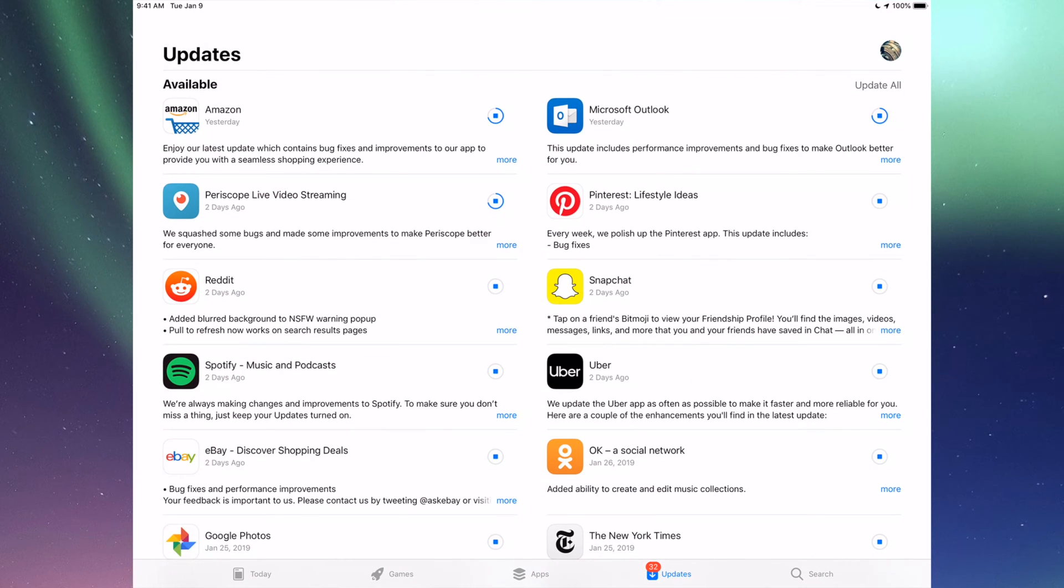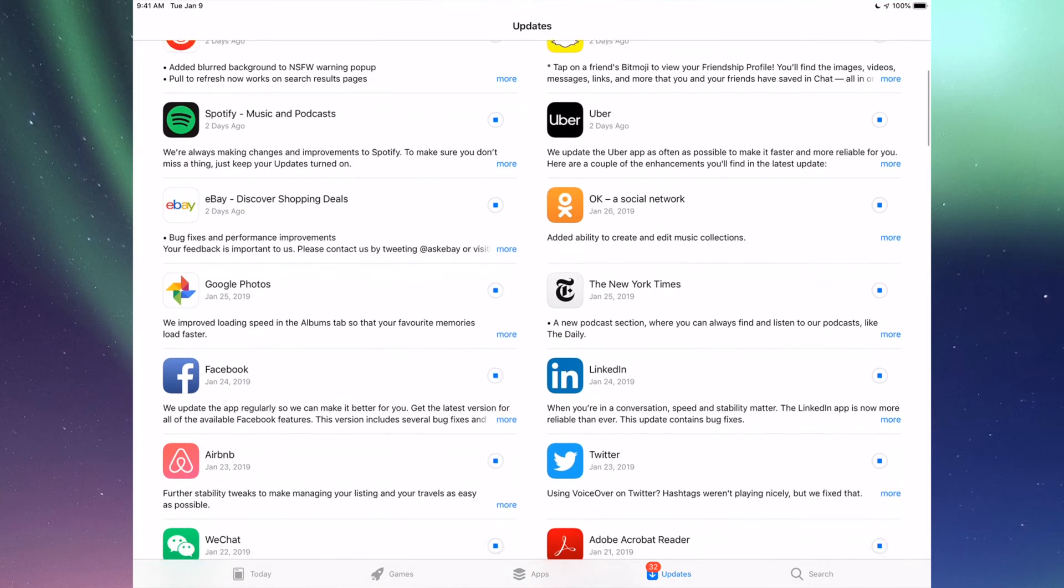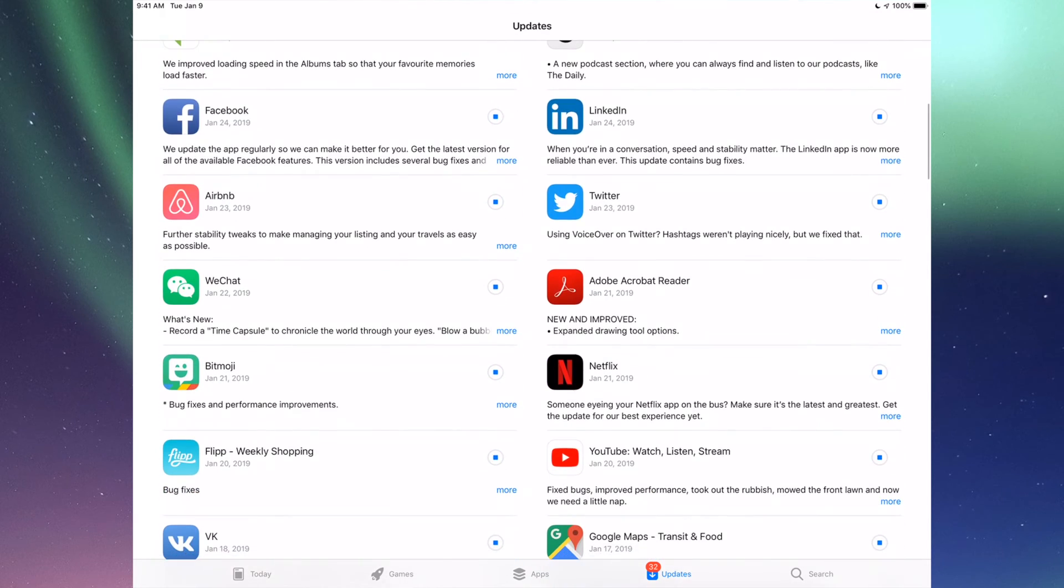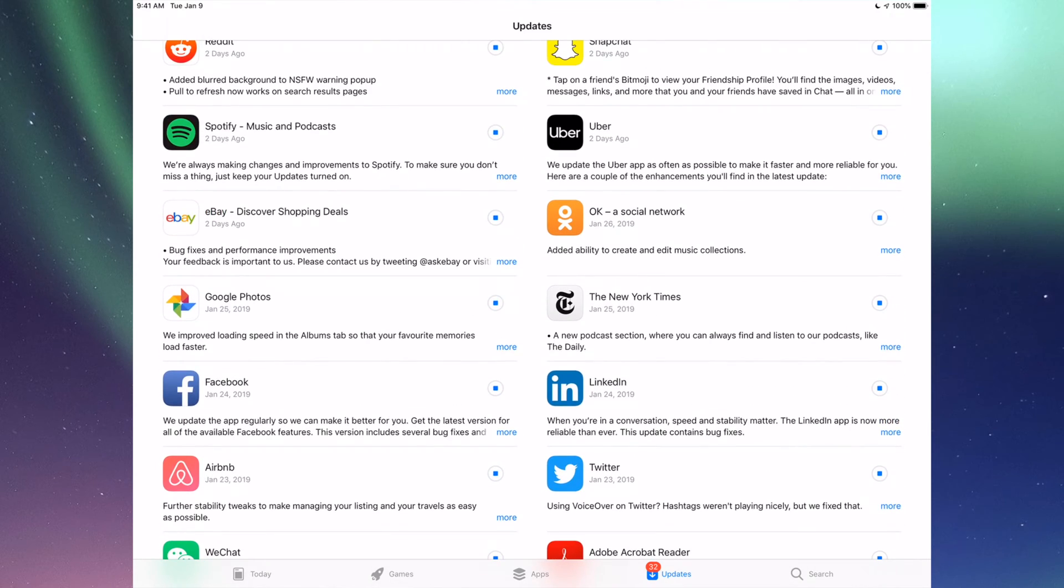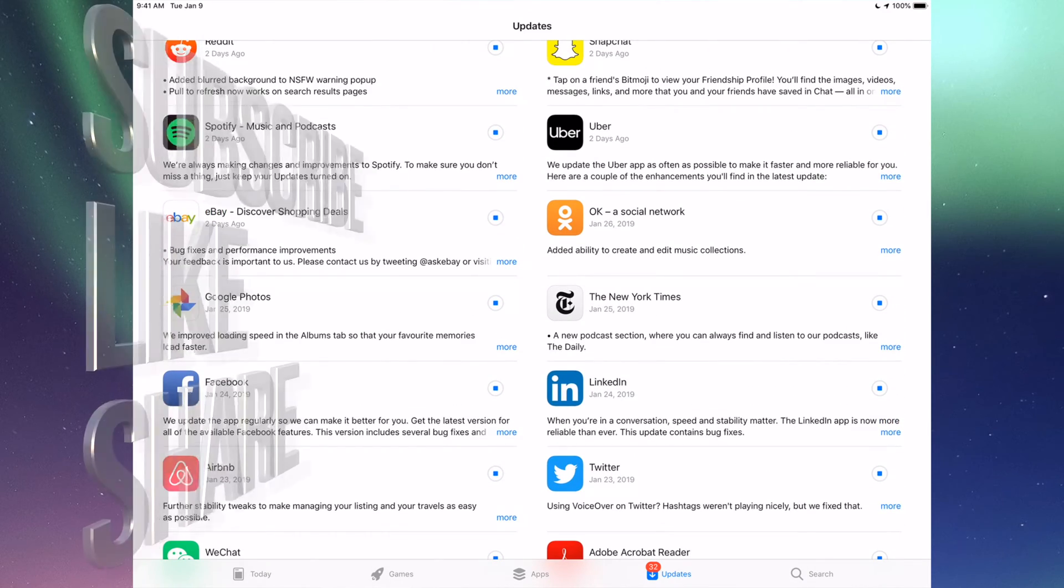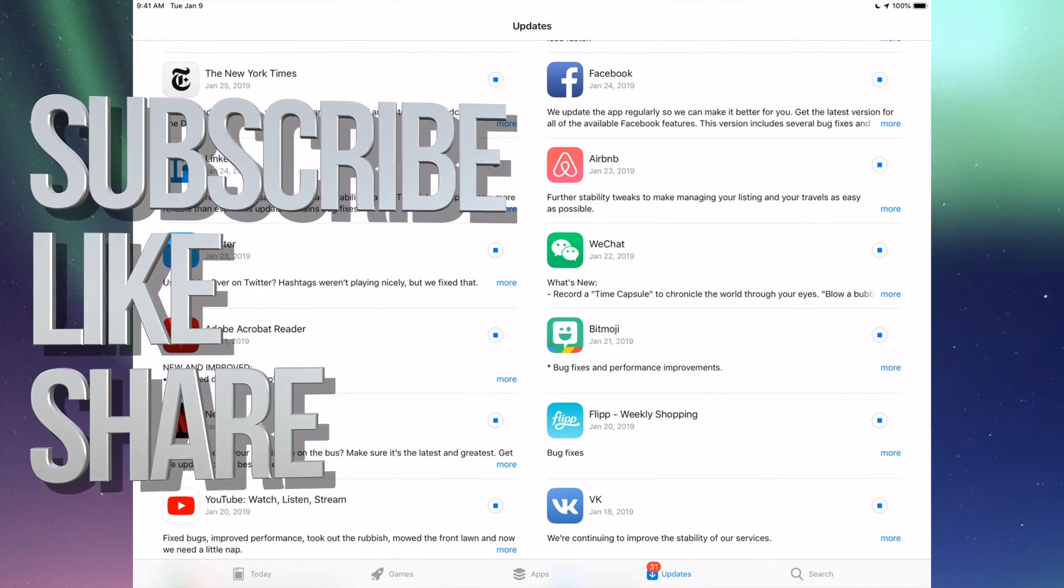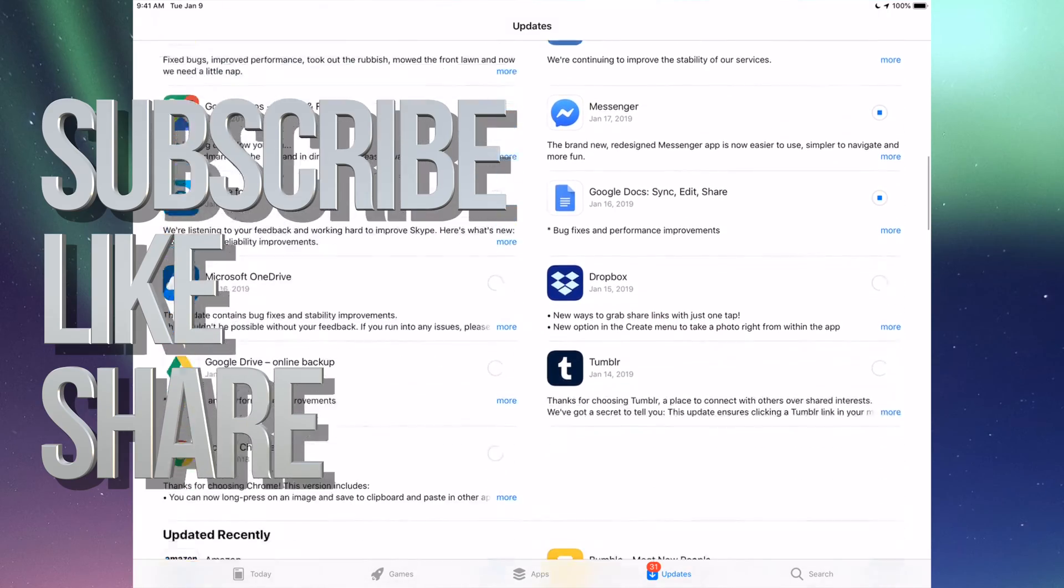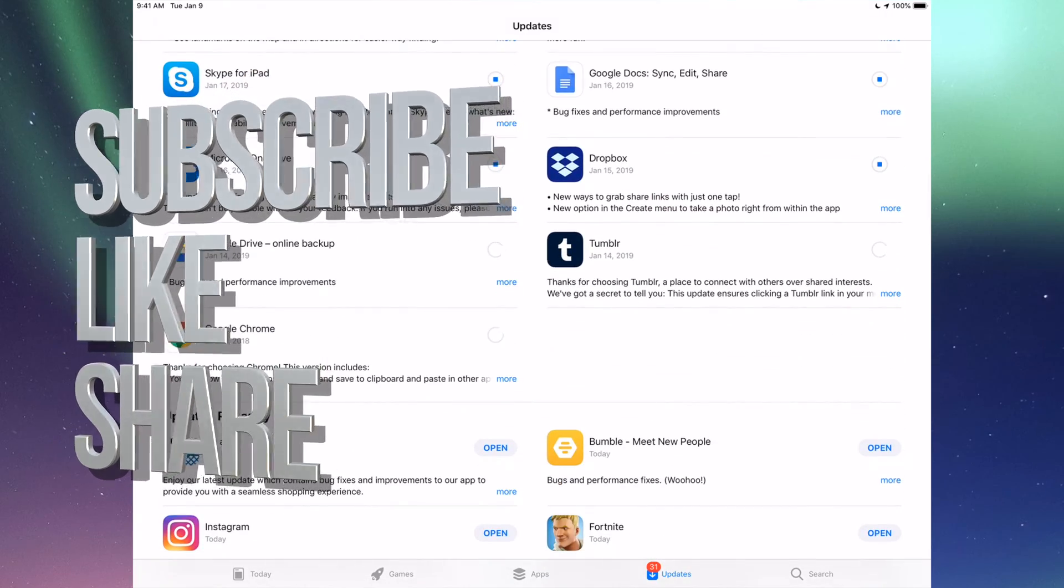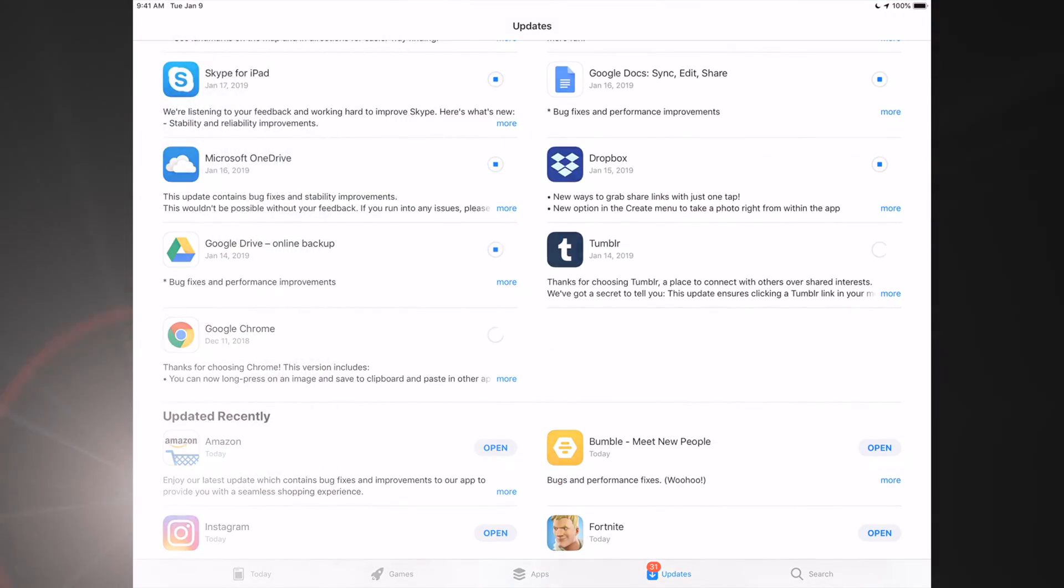But again, I just wanted to show you all the apps that are available right now for updates. That's it for this video tutorial. If you have any questions or comments, you can write them down in the comment area. Don't forget to subscribe and rate. Thank you.